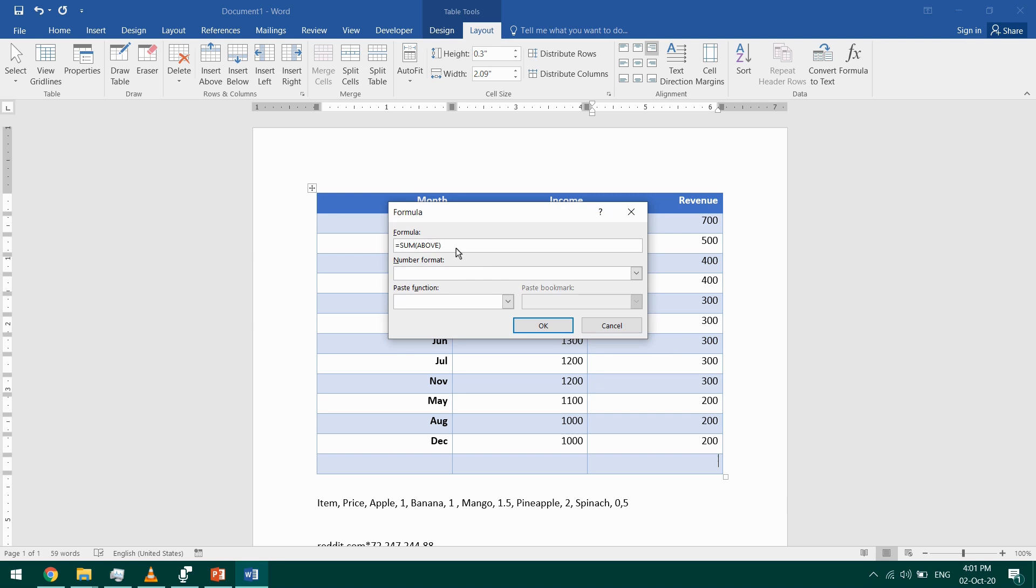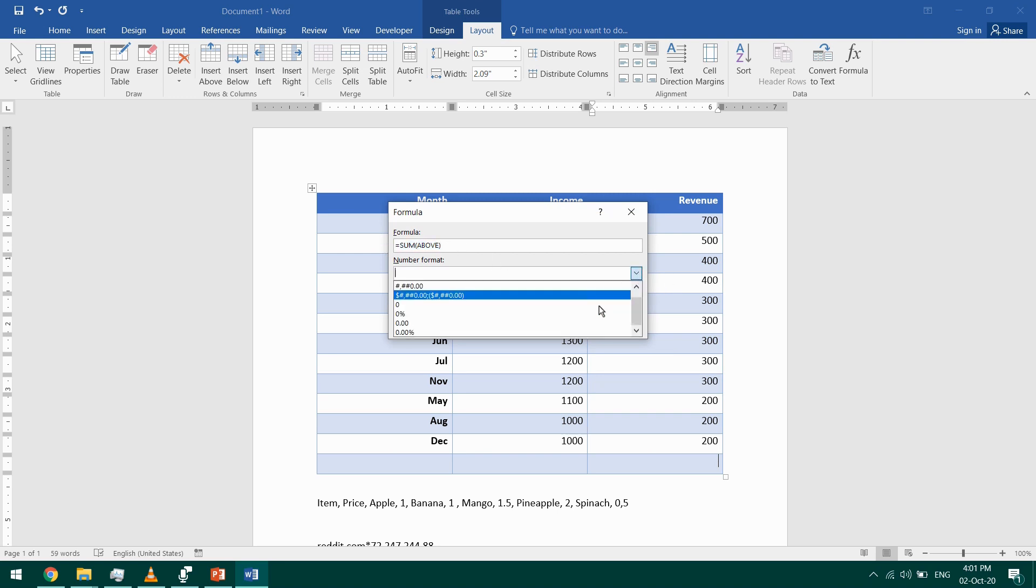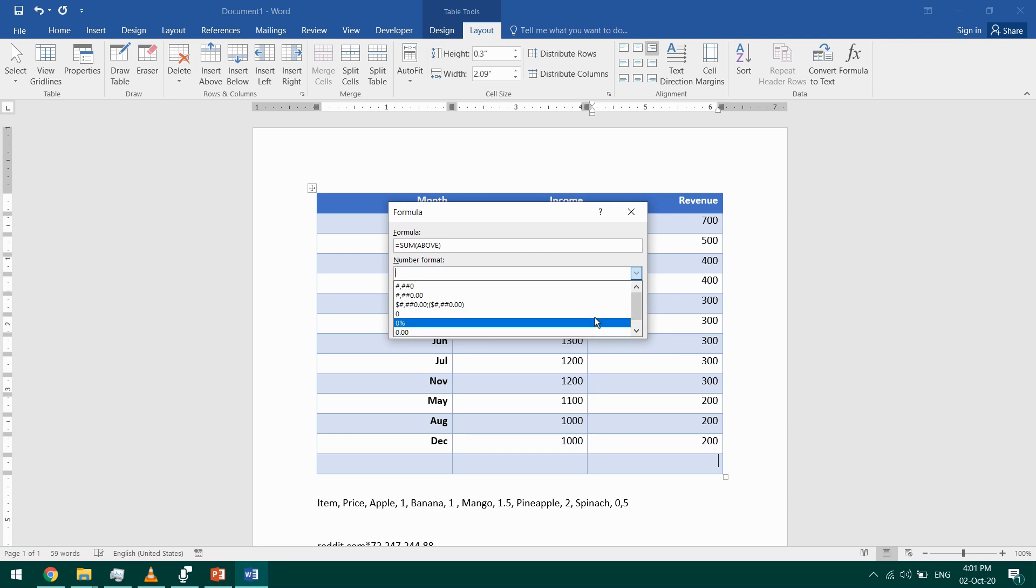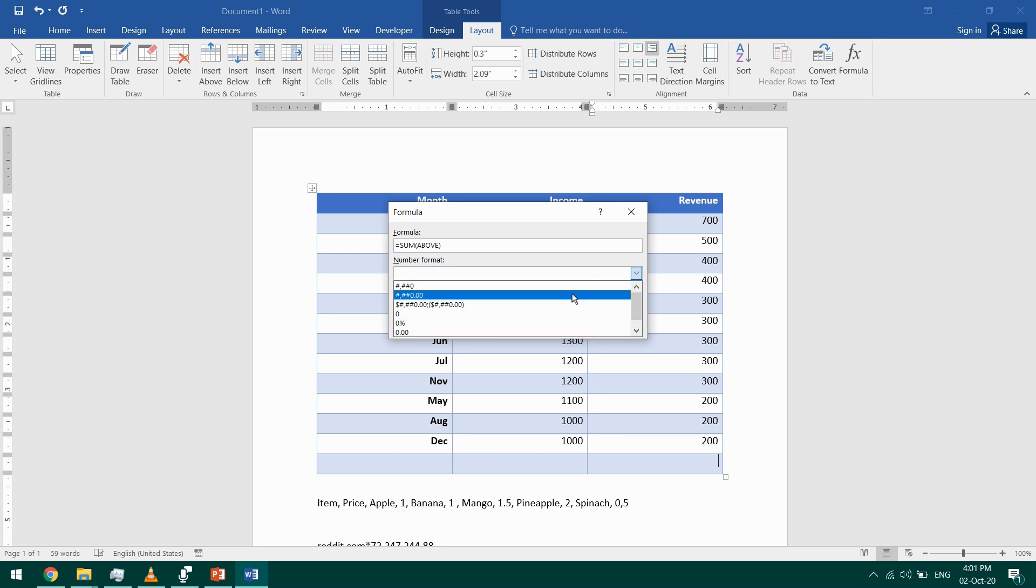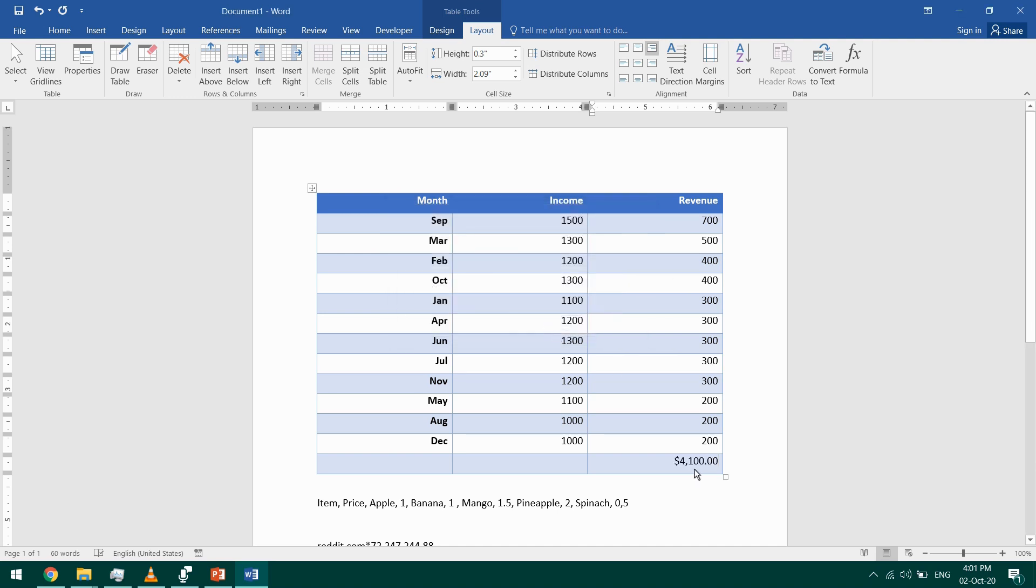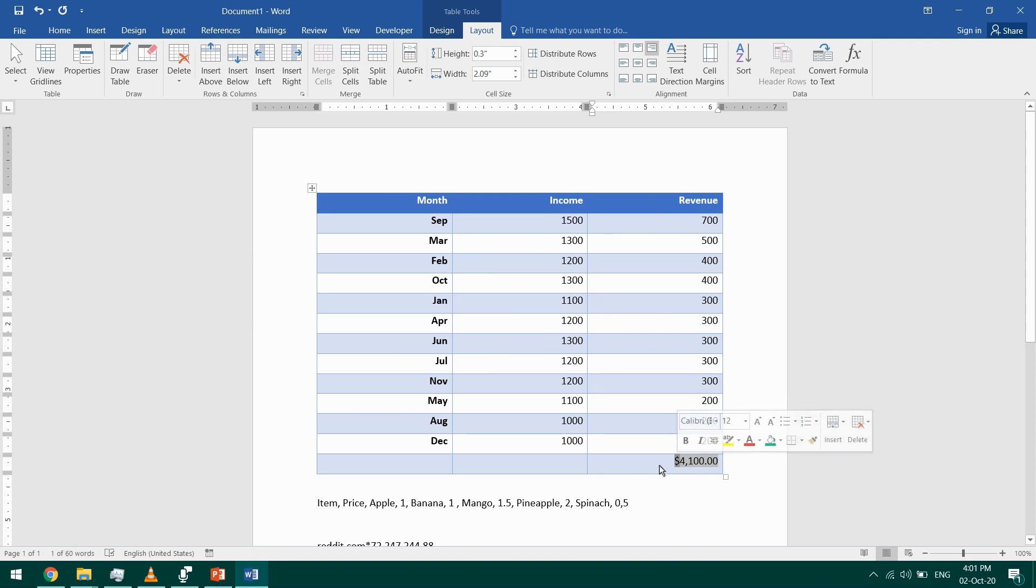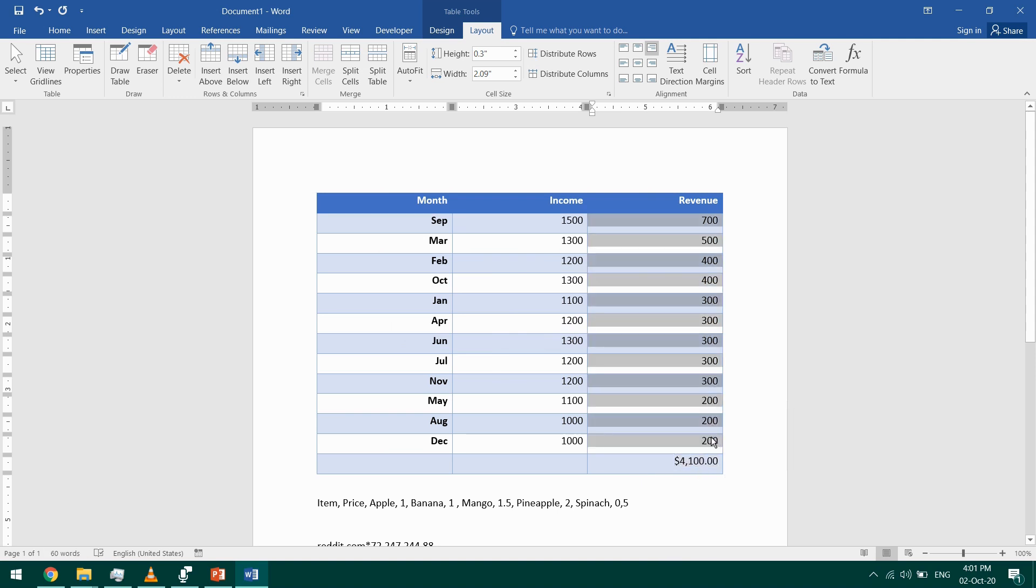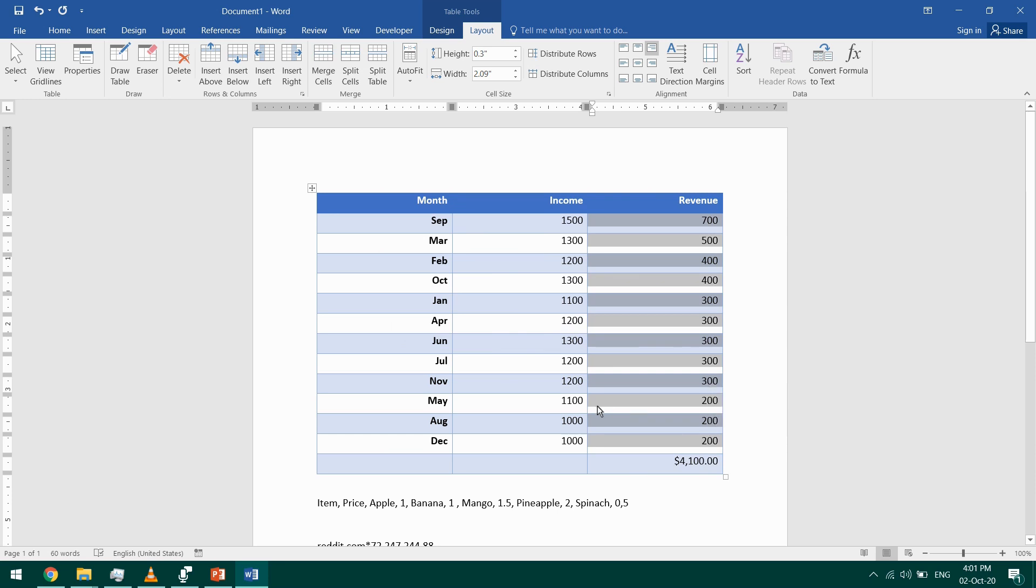And I'll choose the sum of those that are above. I also have the number format if I want to do some formatting. Maybe I can put currency. So this is it, and I'll click OK. And this is the sum, so it added the currency automatically. That was the sum of the cells that are above it.